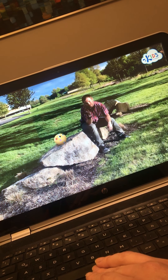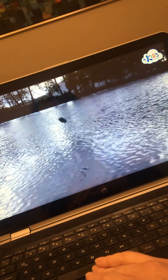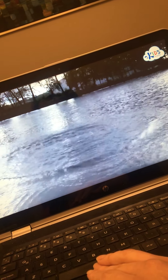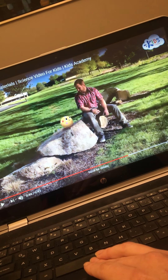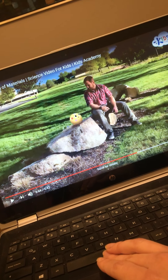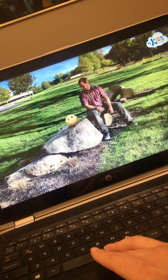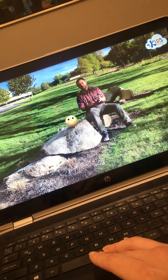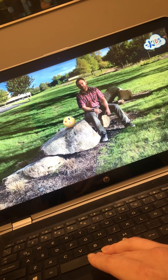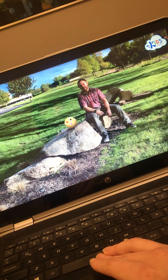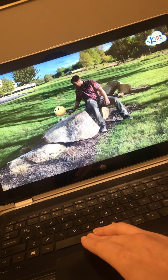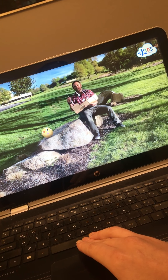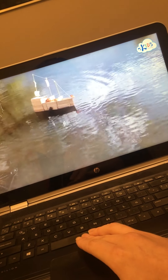Stone is heavy and dense, so we make strong things from it. But what would happen if we made a boat from stone? It will sink! So it's not a good idea to use stones for a boat. A rock's properties make it heavy and dense — it doesn't float very well. What we need is something with different properties, something that's light and can float, like wood. Let's put this wooden boat in water and see what happens — it works!